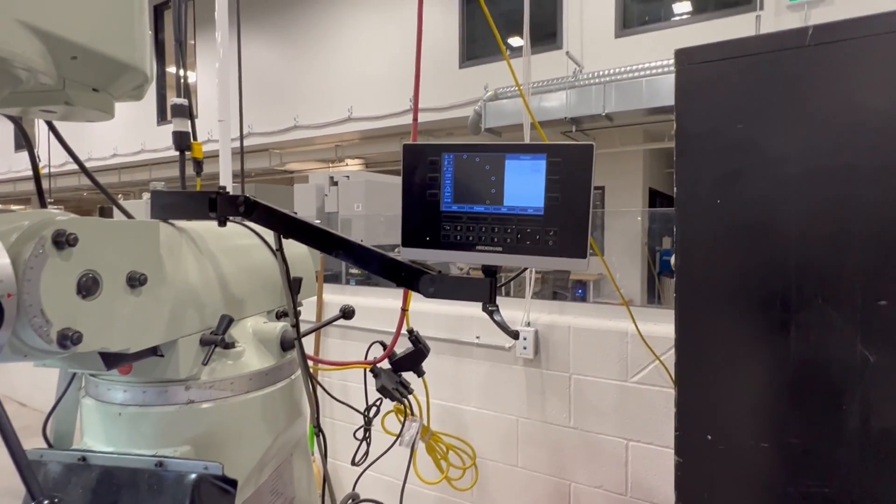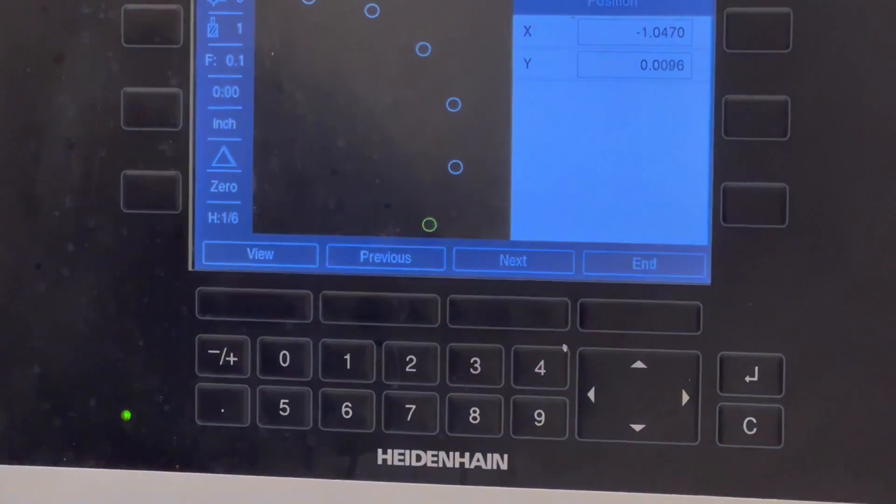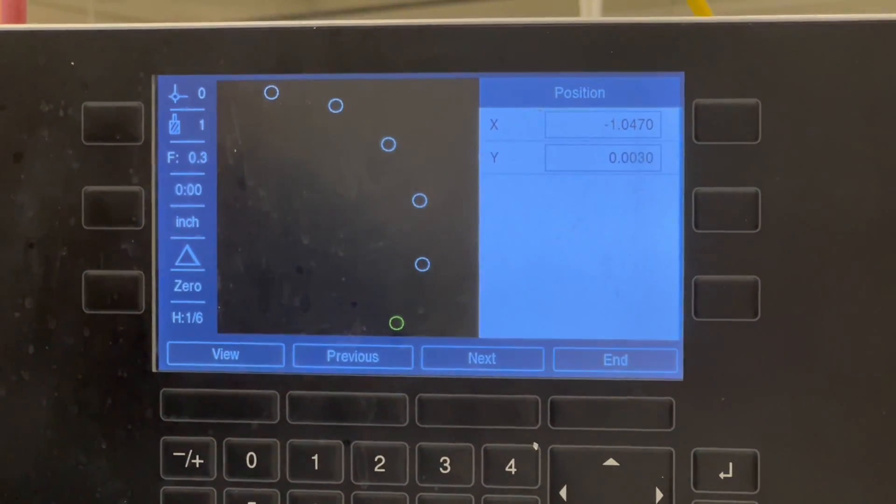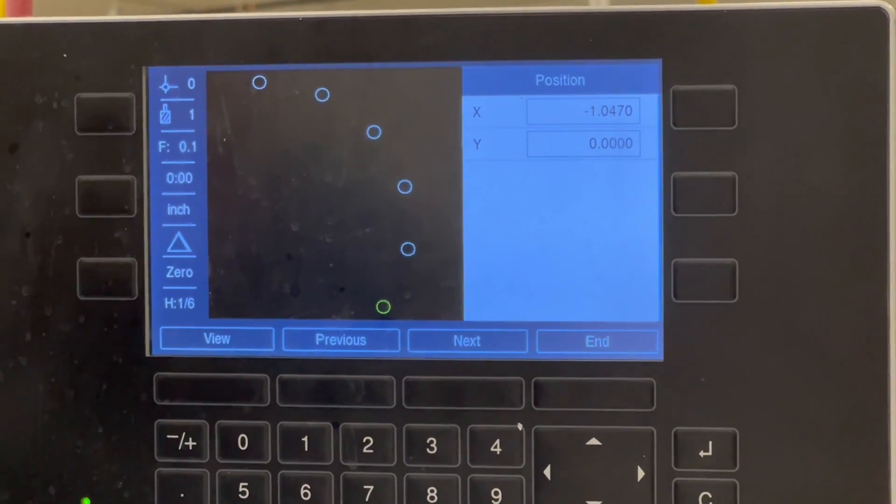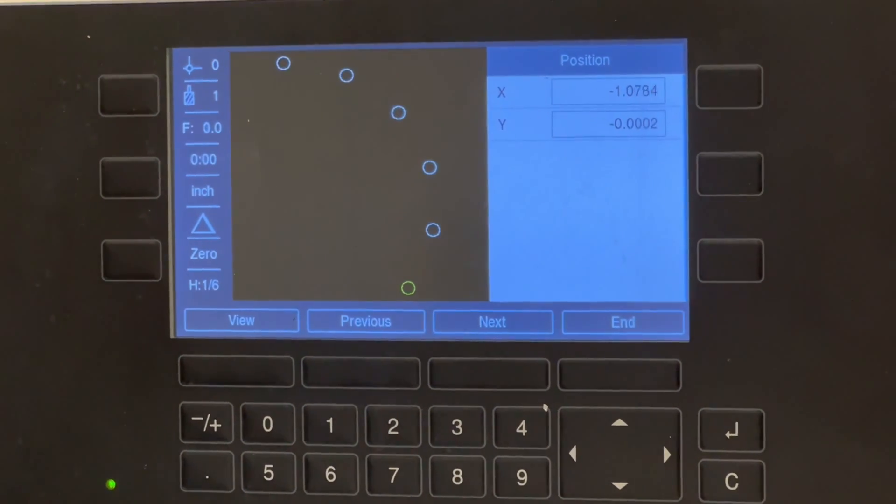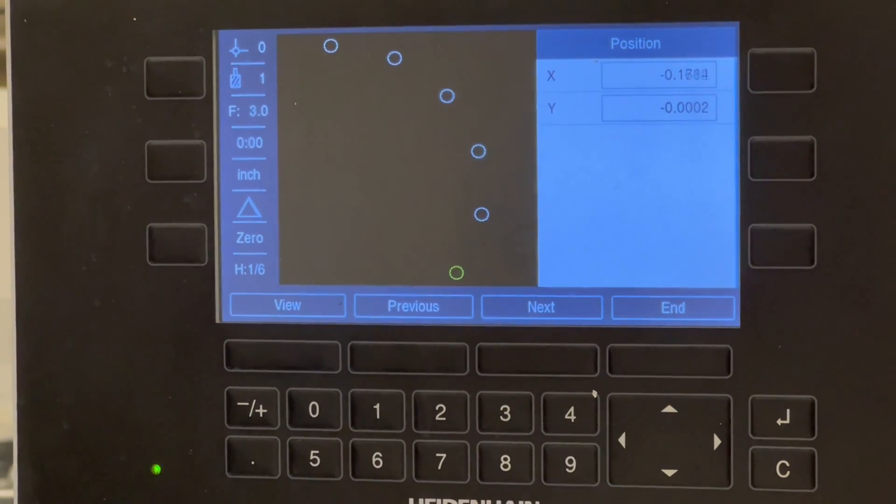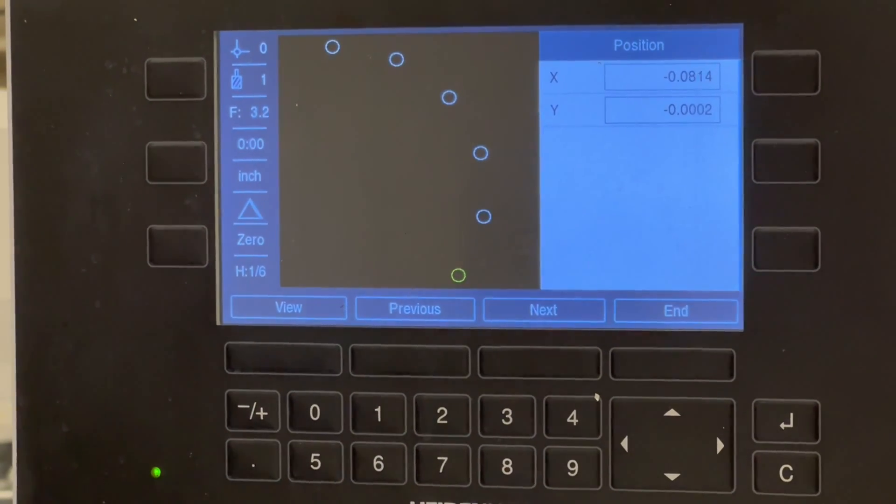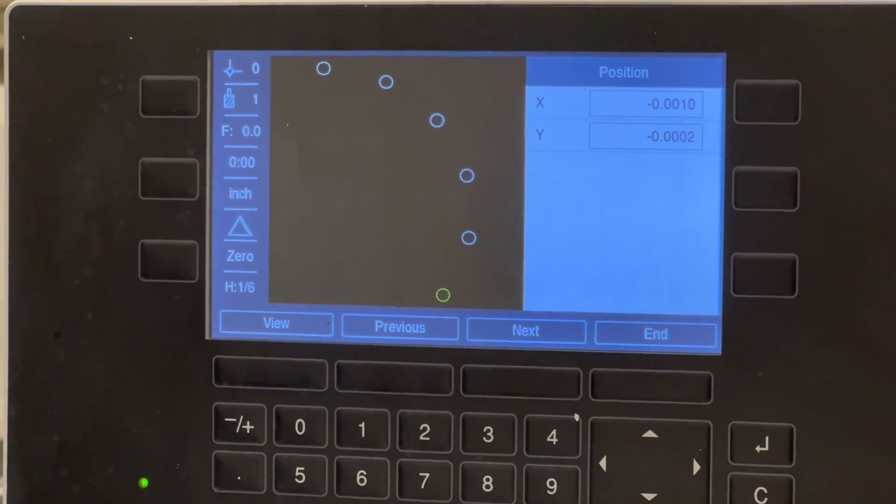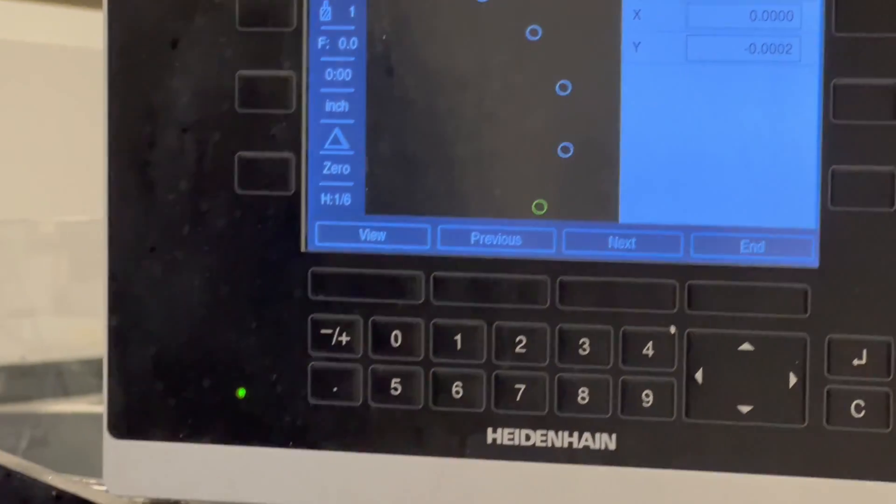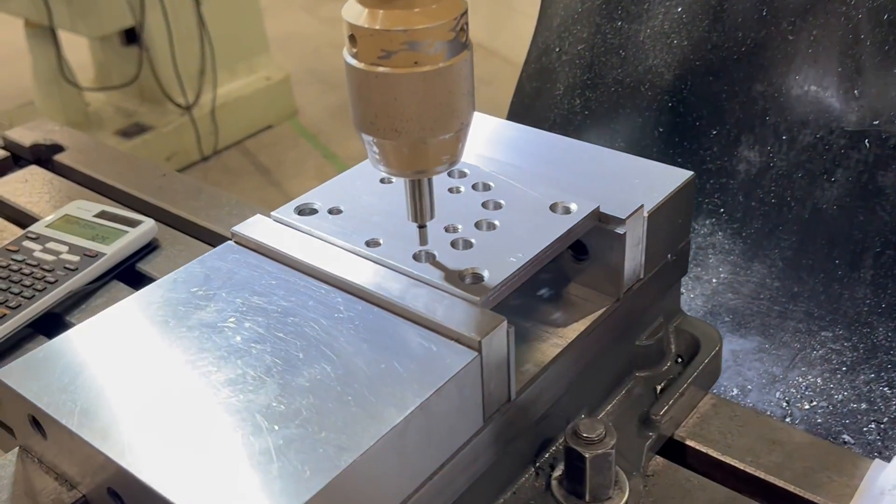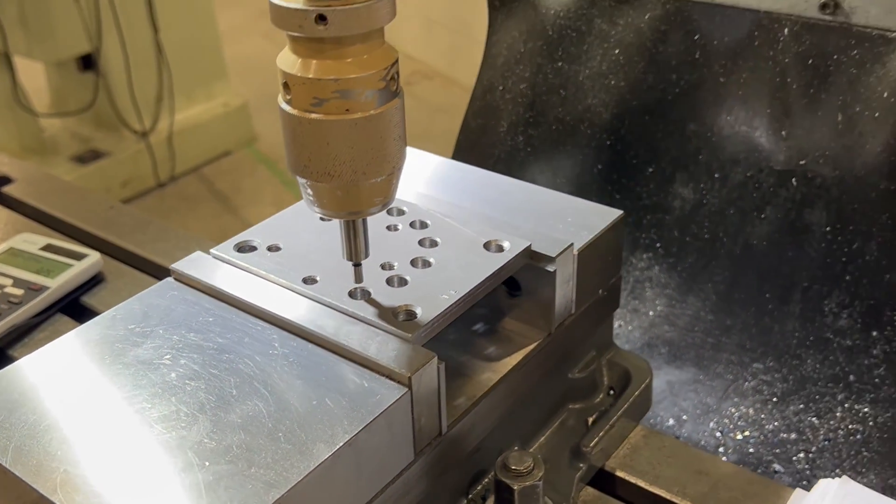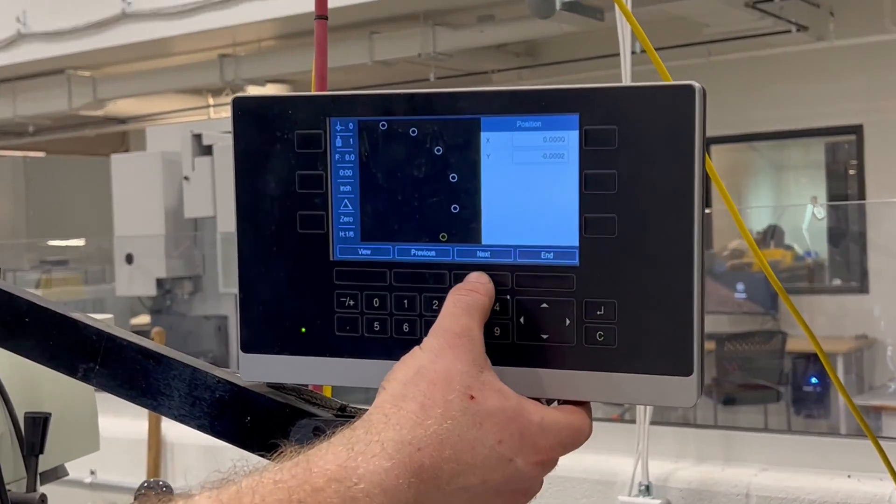So our Y is close. Again, this is from our pretend touch-off from earlier, so it's not going to be exactly precise. And then our X. It's hard to see those little numbers. There we go. So we're on the zeros. And it looks like you're in the middle of the hole. And basically, just repeat if I want to go to the next one. Same thing. You just press the next button. It'll take you up to the next hole.